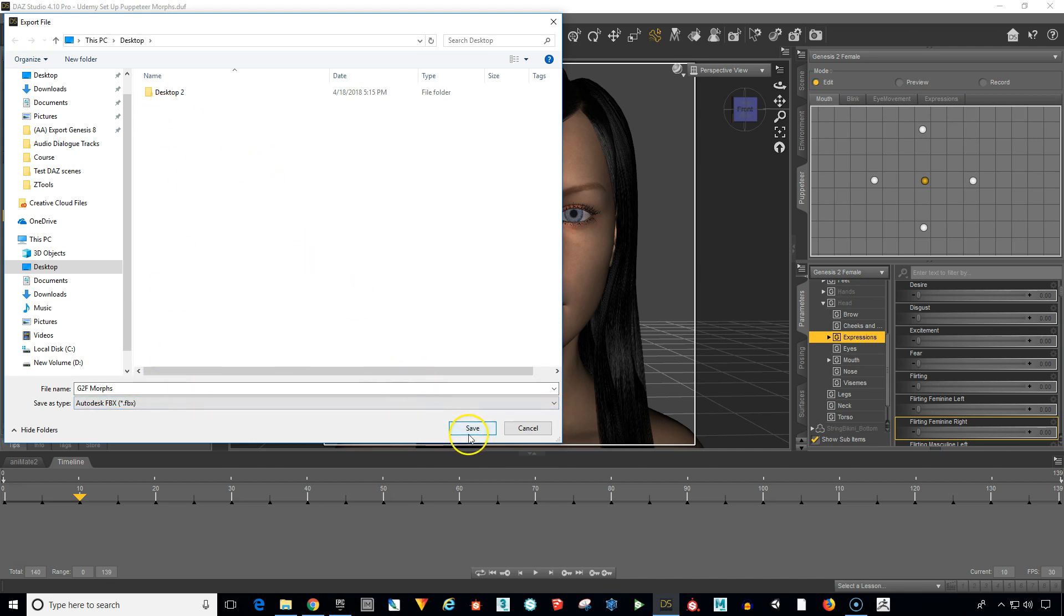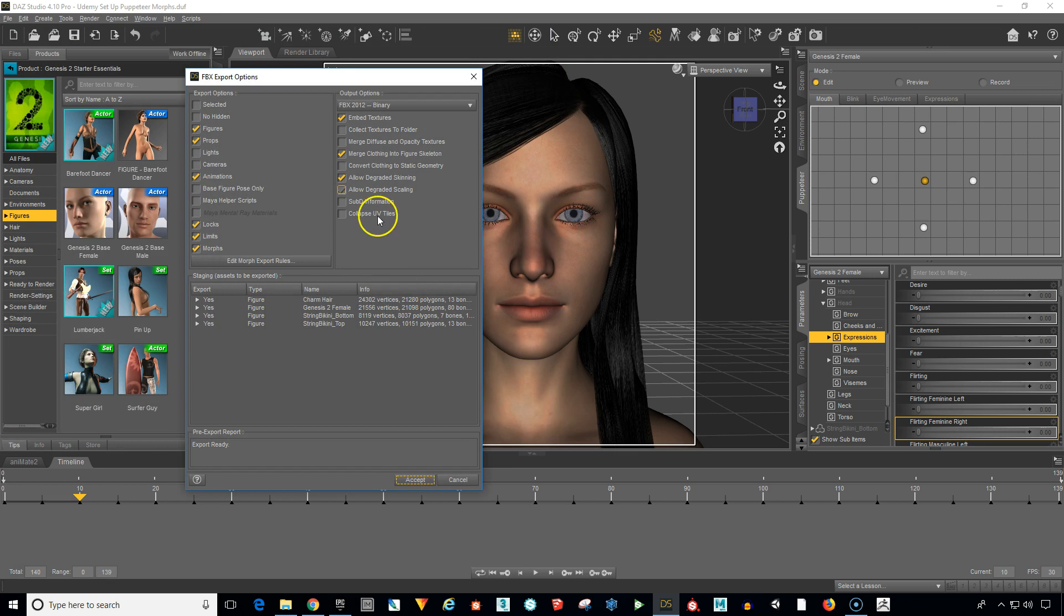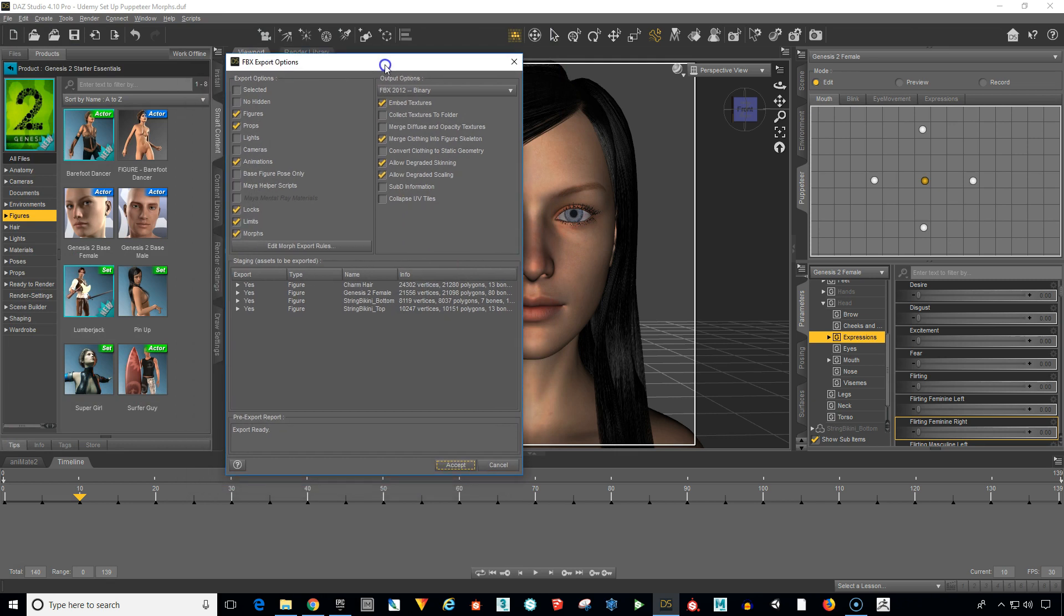I'm going to save it to the desktop. Click Save and it's going to bring up our FBX export options.